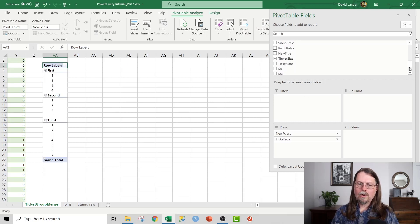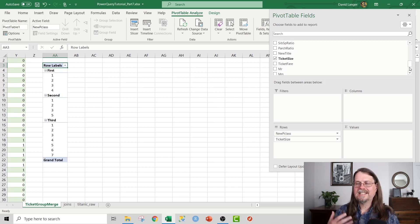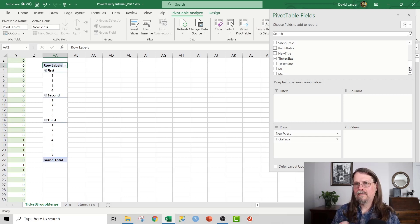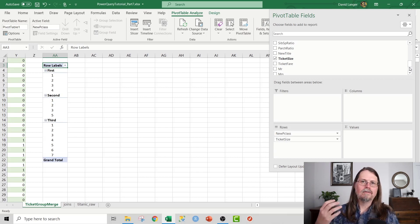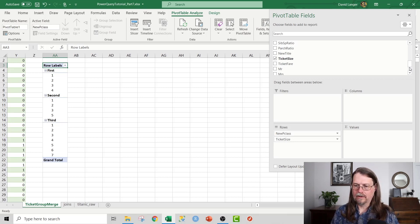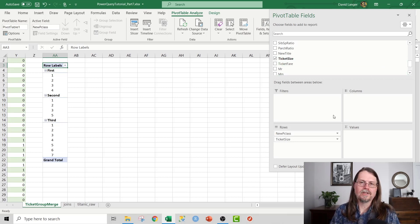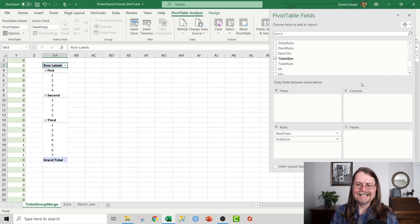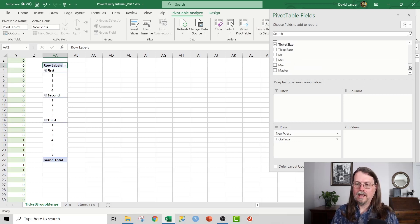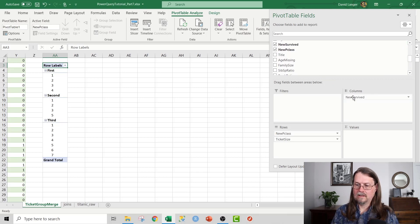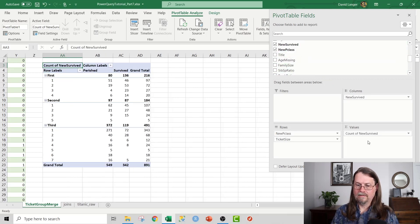And what we're going to do now is let's do ticket size. And what we're gonna do is we're gonna investigate this idea that maybe the number of people traveling on the ticket is highly predictive of survival on the Titanic and also by class because maybe larger families were more likely to survive in first class than they were in third. And then we need to put new survived in the columns and values.